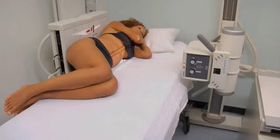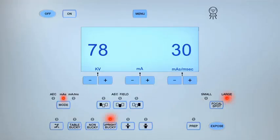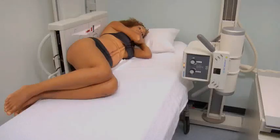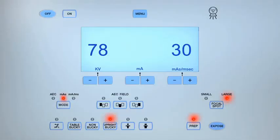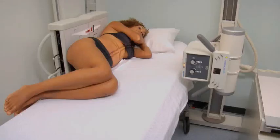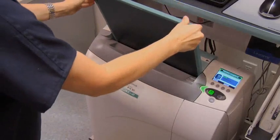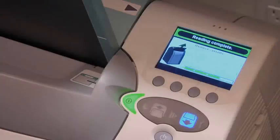Move behind the protective lead barrier. Check that the exposure technique is appropriate for the patient's body habitus. Ask the patient to breathe in, then out, and then to stop breathing. Expose the cassette when ready, and then tell the patient that they may relax and breathe normally. Remove and process the cassette.